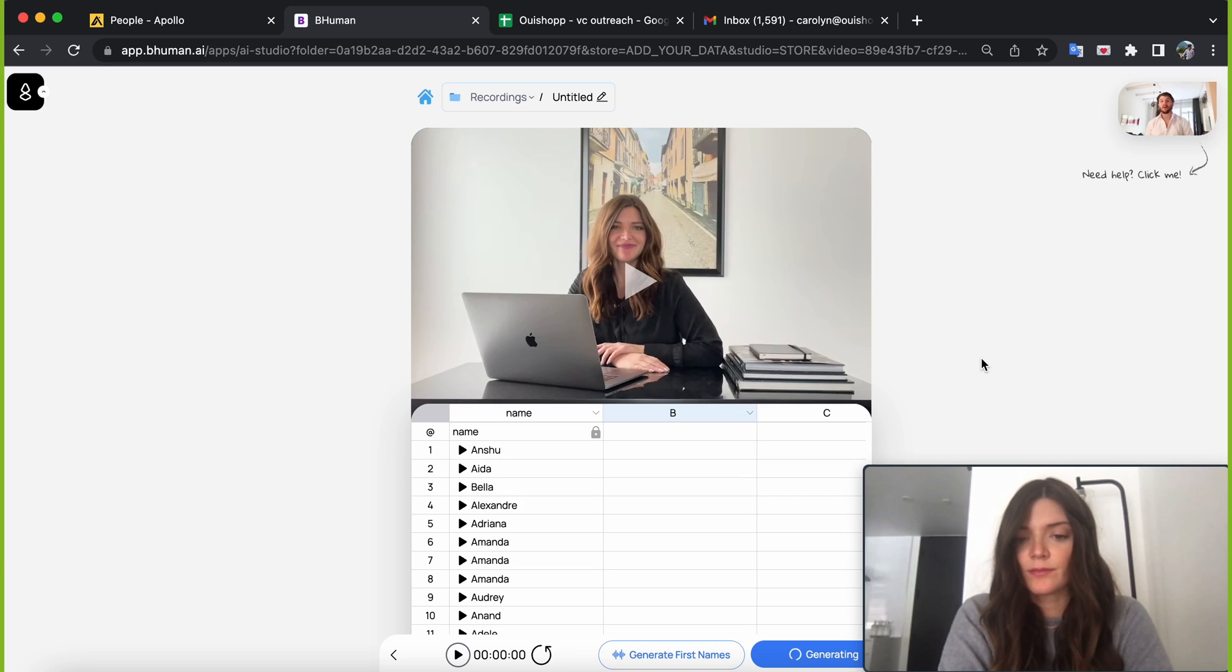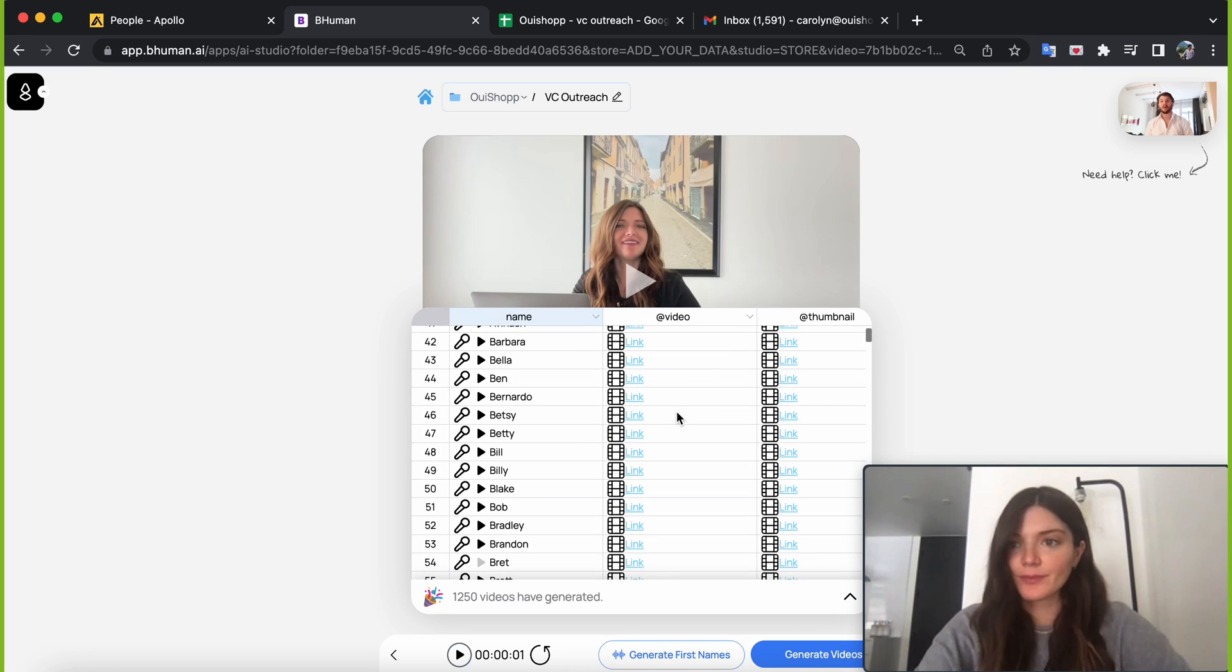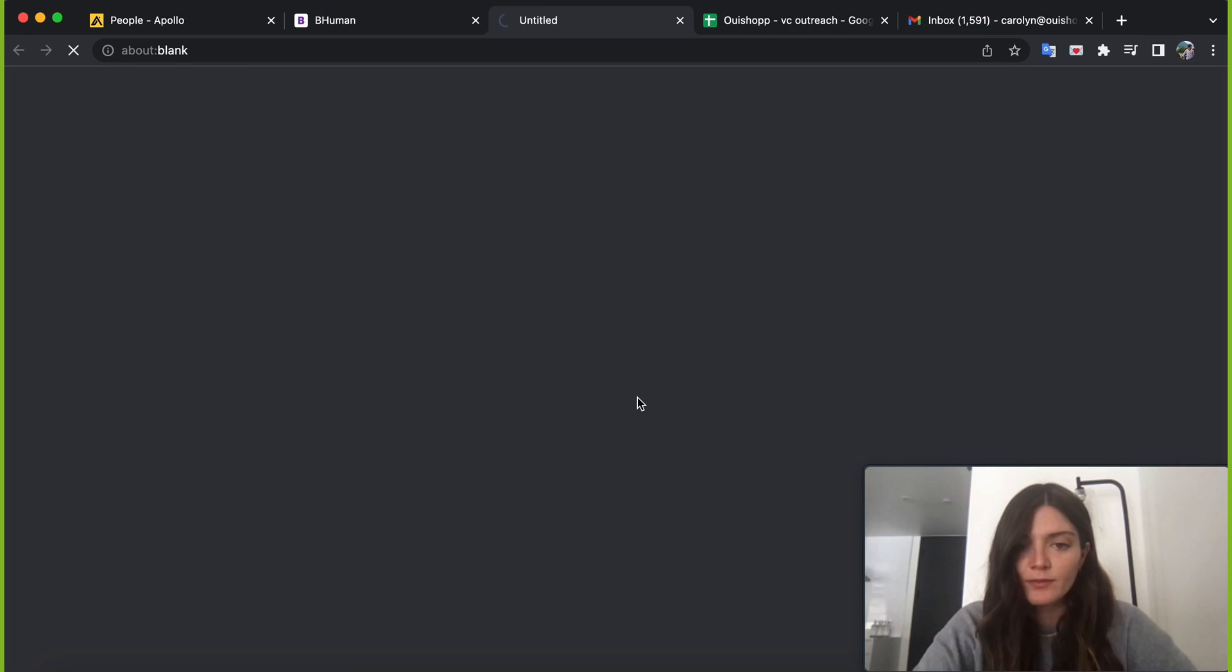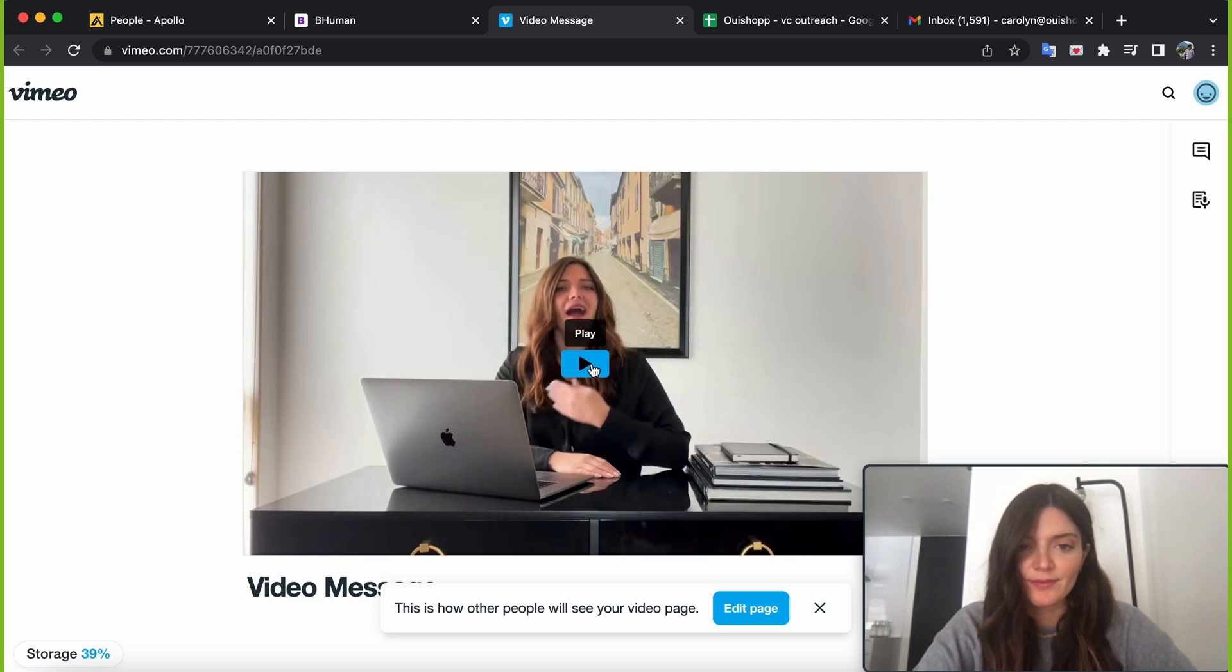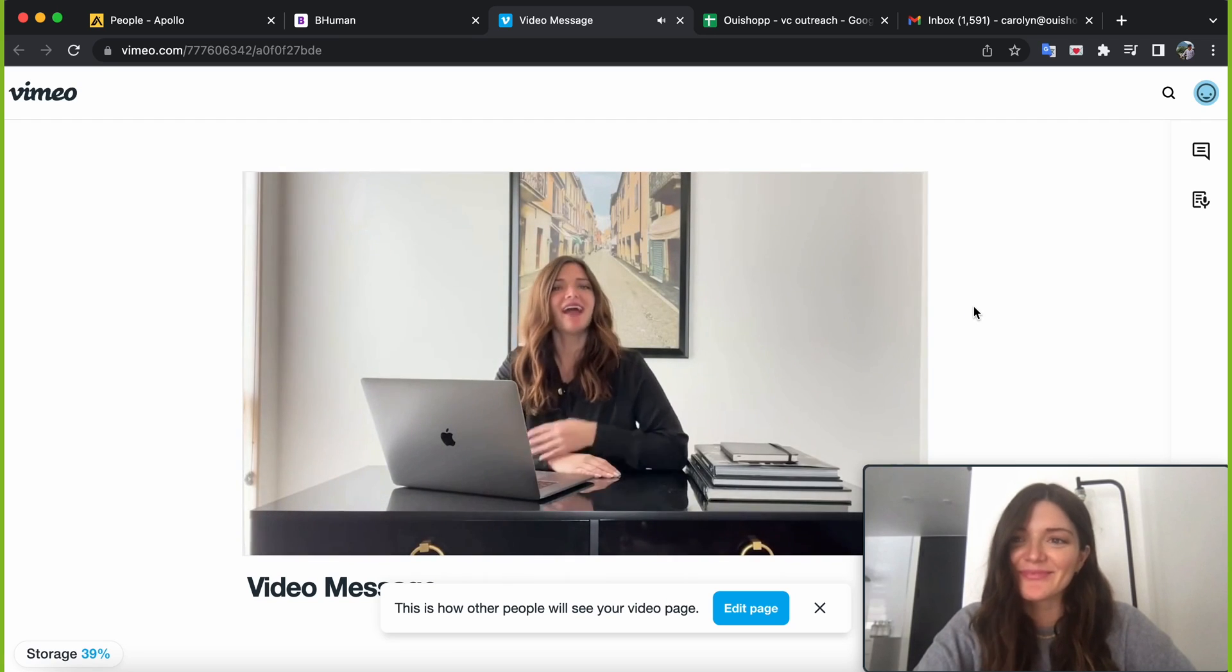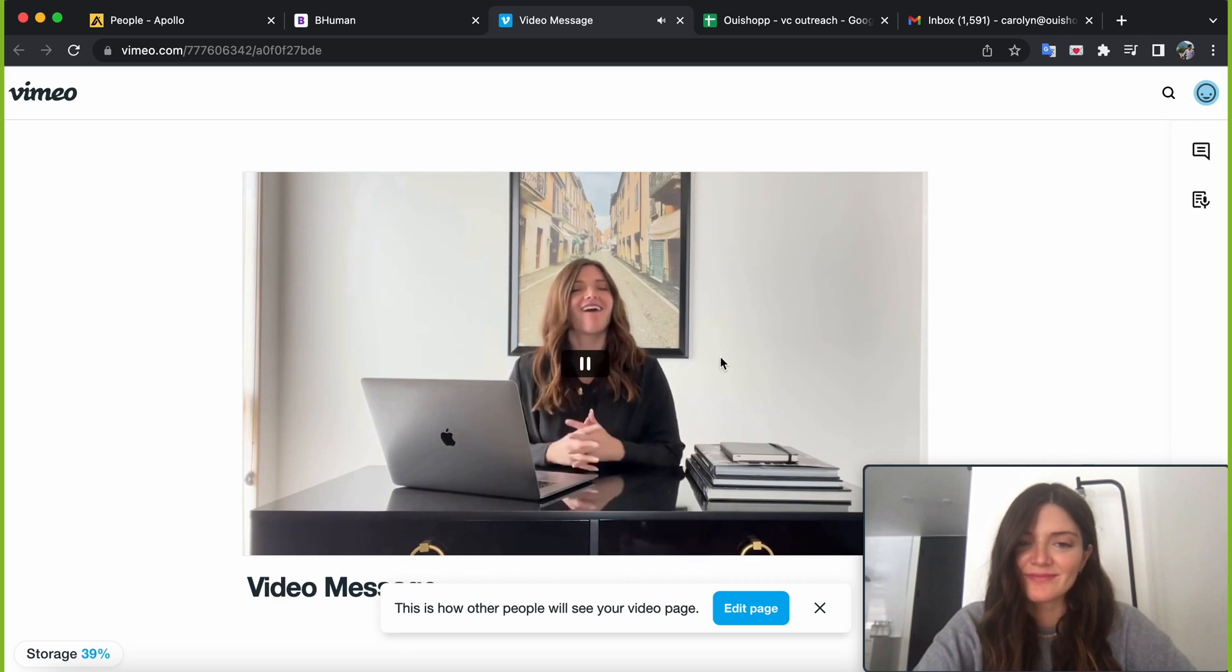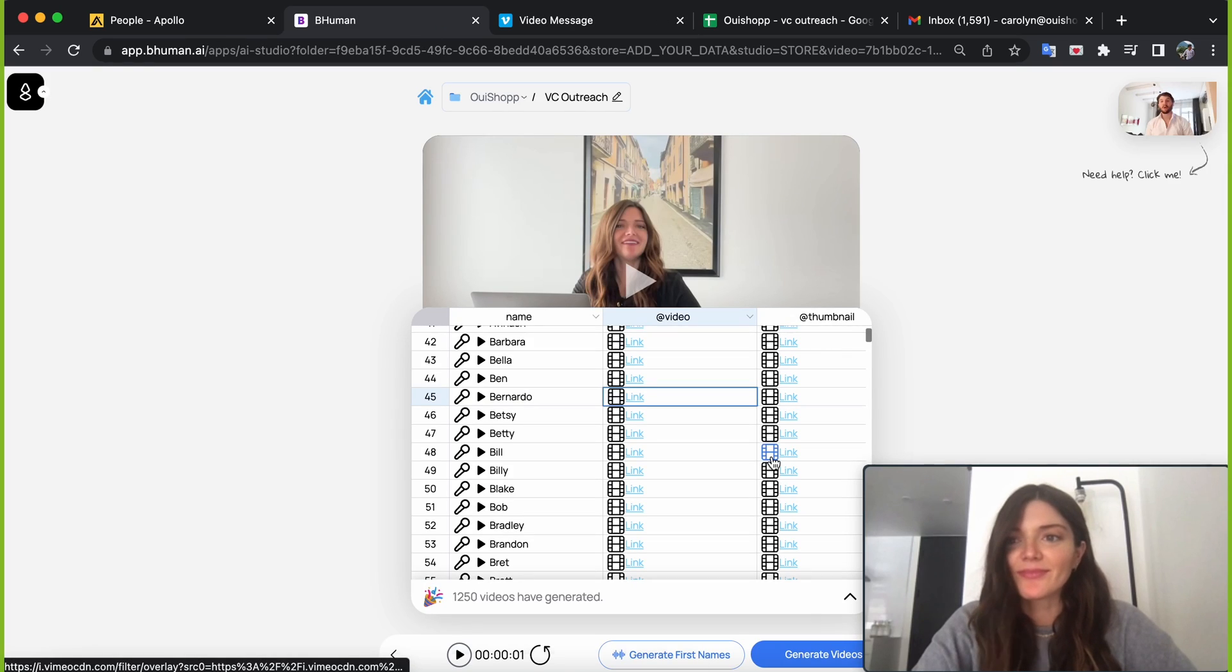All right, we're back. It's been about 30, 35 minutes, and you can see all of these videos have generated. So we had our name column, which is what we imported with that CSV file, and we have two extra columns here, one for video and one for thumbnail. So if you want to see the video for Bernardo, for example, all we have to do is click the link and we can take a look. Hi Bernardo, hope you're well. I'm Carolyn, founder of WeShop, an app where people can browse or shop together live on any online store. And it looks pretty good.